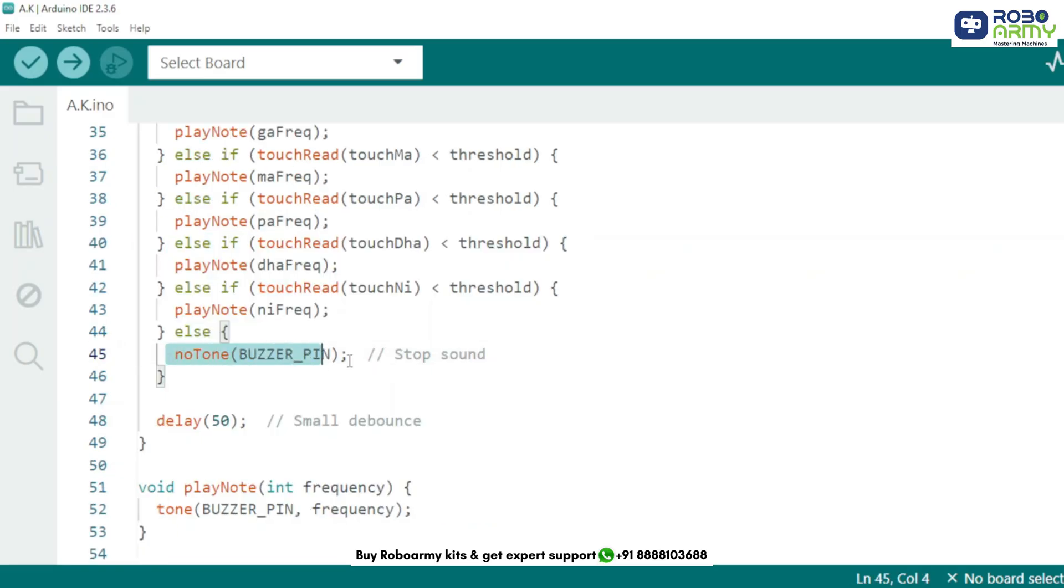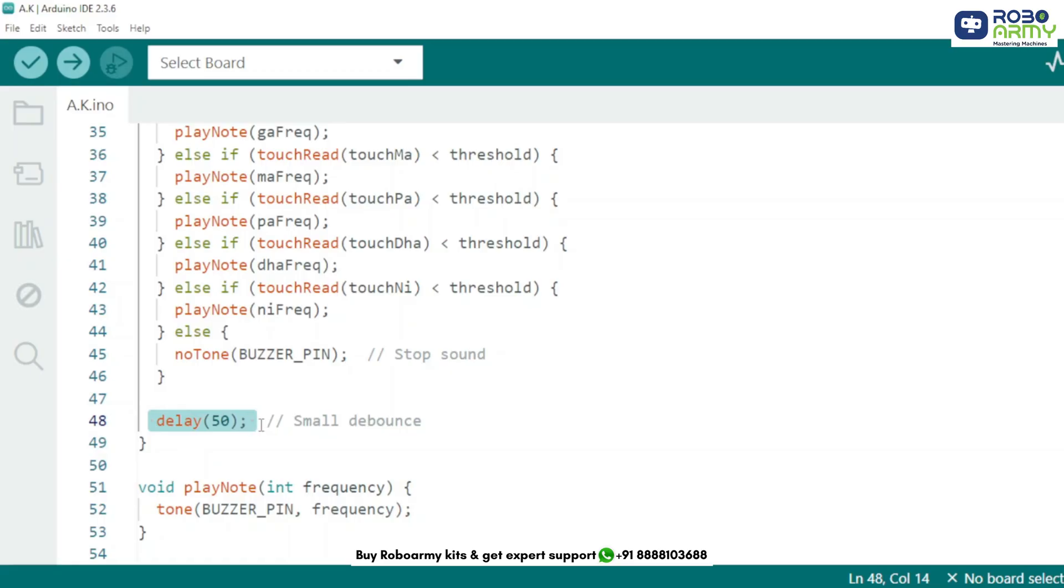If no pin is being touched, we stop the sound. This ensures the buzzer doesn't keep playing once you lift your finger. At the end of the loop, we add a small delay of 50 milliseconds to avoid multiple rapid detections. It acts as a debounce.